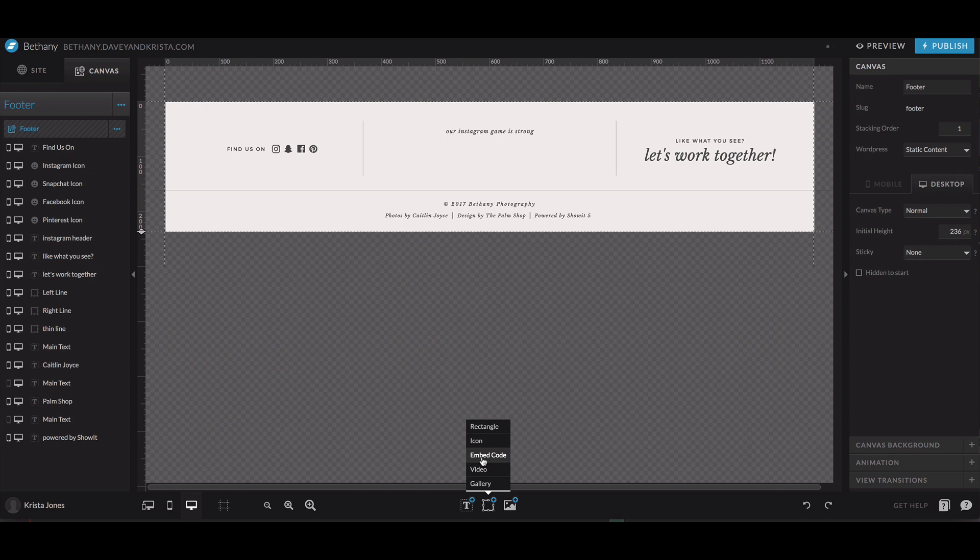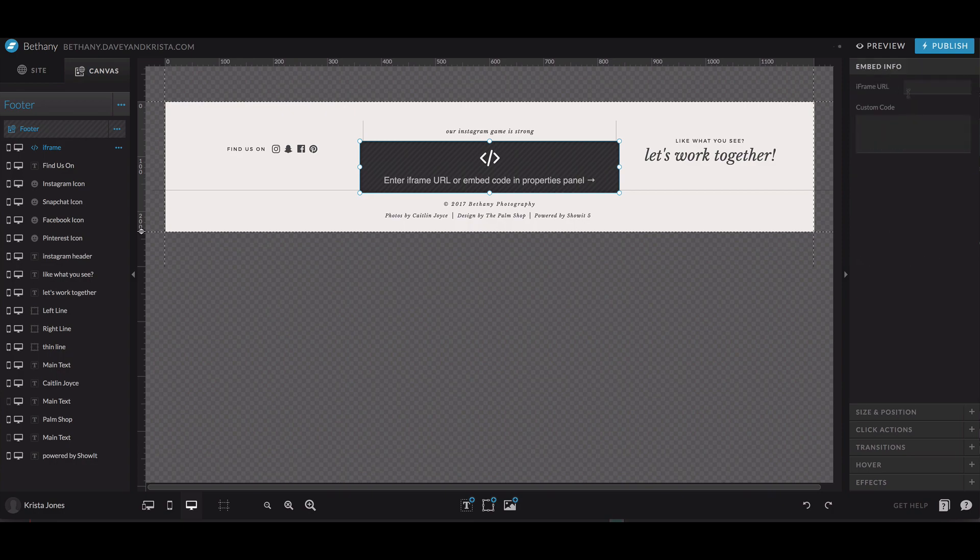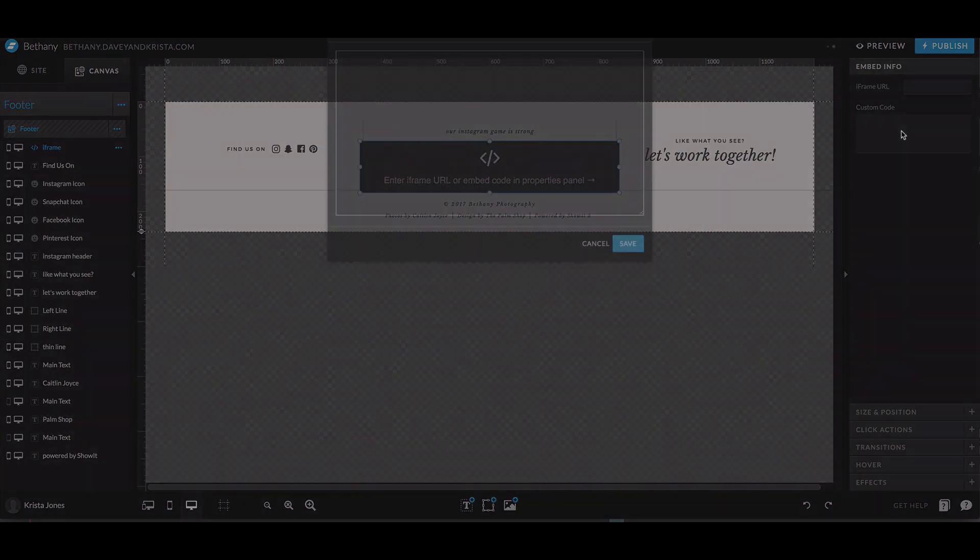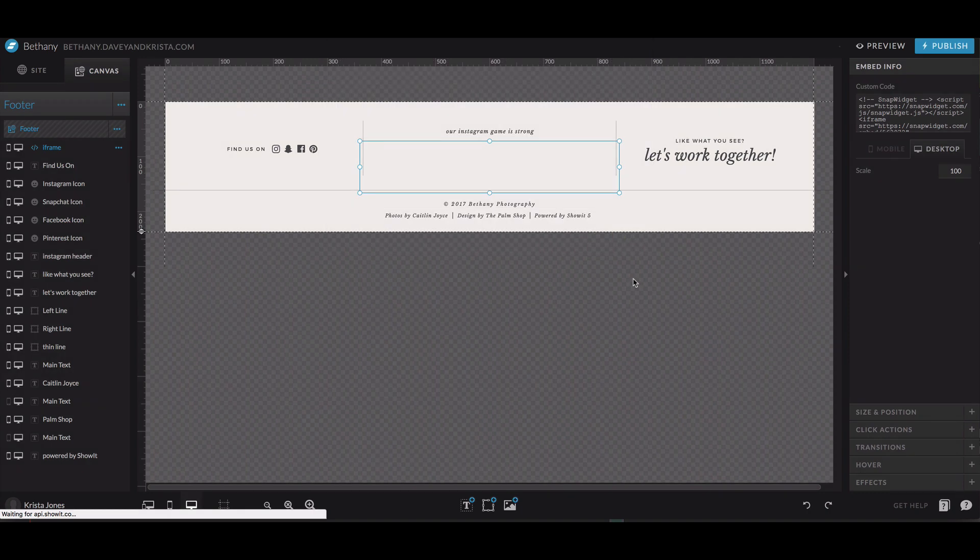And then we'll come over to the top, and then in this custom code area, we're going to paste in the code and then we'll hit save.